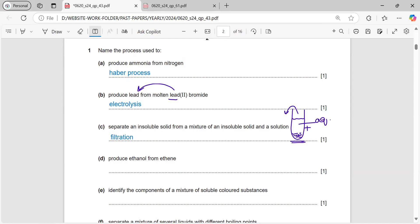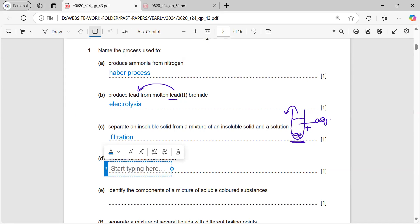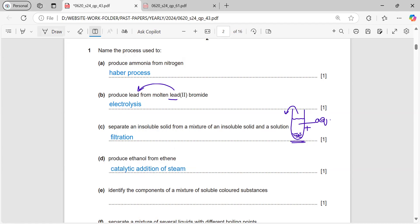Produce ethanol from ethene. The process by which we prepare ethanol from ethene is the catalytic addition of steam. This is an addition reaction because water is added to ethene to make ethanol. This is one of the methods to prepare ethanol.